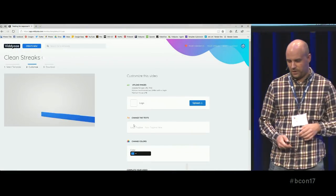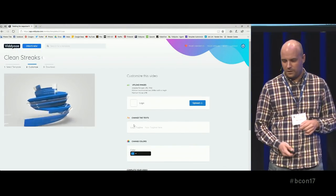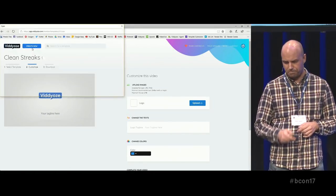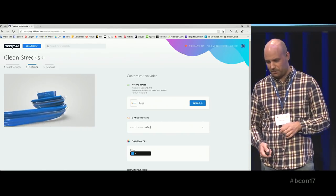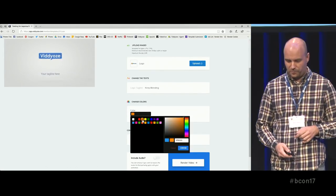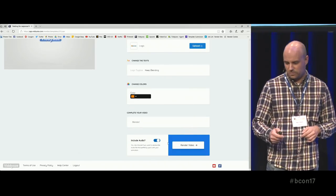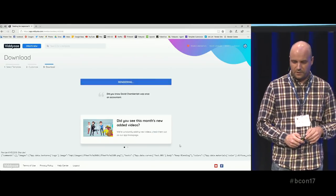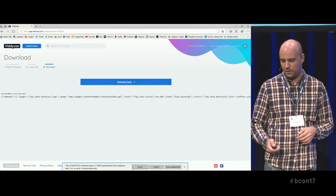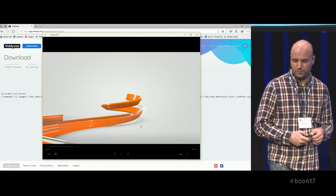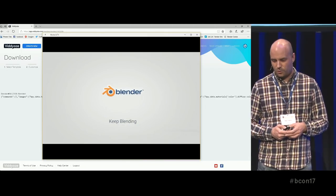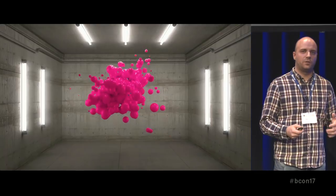I'm going to show you how it looks in action. They just log into our platform, pick a template they like, upload their logo — here I uploaded the Blender logo — then type in some text, pick a color to match the logo, name the video, and click render. In about four to five minutes they'll have a download link for an .mp4 file they can put in front of their YouTube clip, their show, whatever.